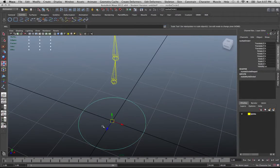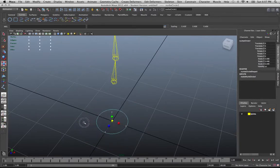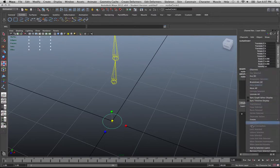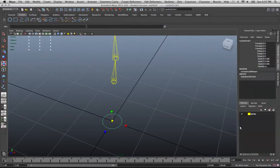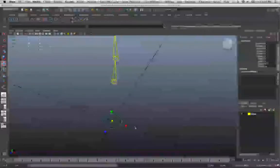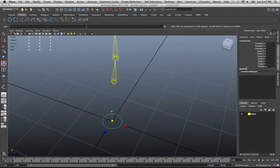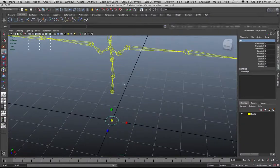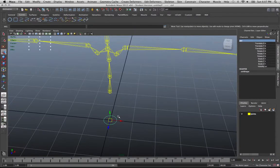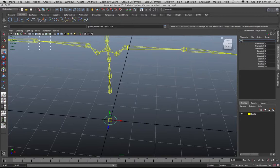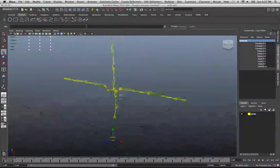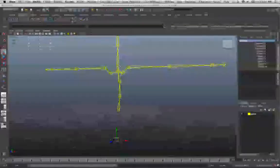I'm going to scale this down a little bit to a good size. I'll freeze the scale by right-clicking in the channel box, dragging down to Freeze, and choosing Scale. Then do Edit > Delete by Type > History to delete the history on the curve. I'll give it a name — just call it 'control' for now. Then select the curve, press Control+G to create a group, and call it 'control_group_01'.